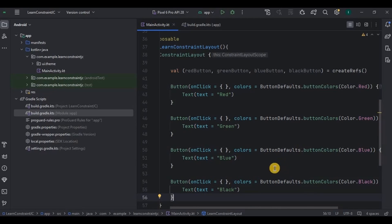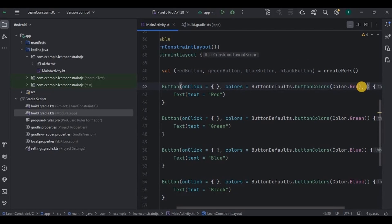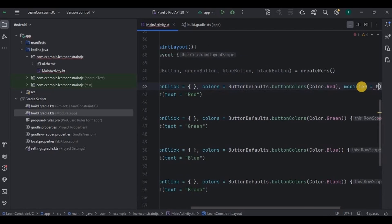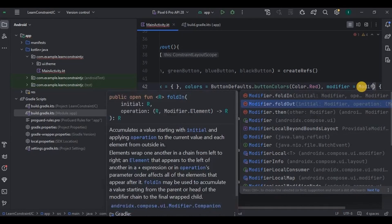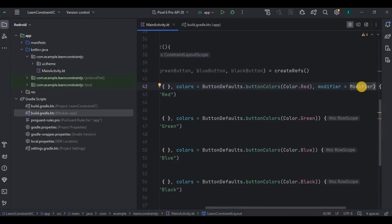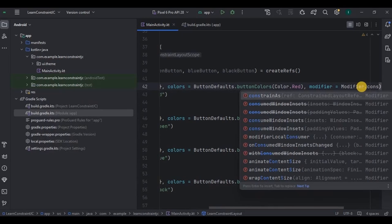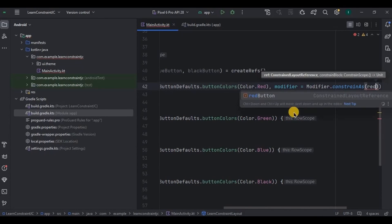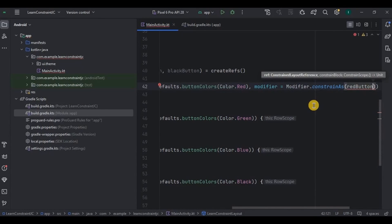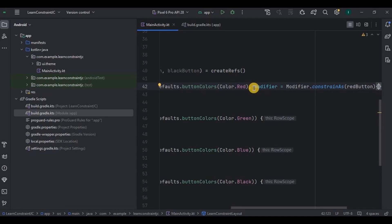Now comes the important part. We have four buttons and four variables — so how do we assign each one respectively? We use a concept in ConstraintLayout called constrainAs. The constrainAs modifier is used to assign variables to their respective component. For example, this is the red button so I've assigned the red button reference to it. Similarly, I'll assign the green button, blue button, and black button using constrainAs.